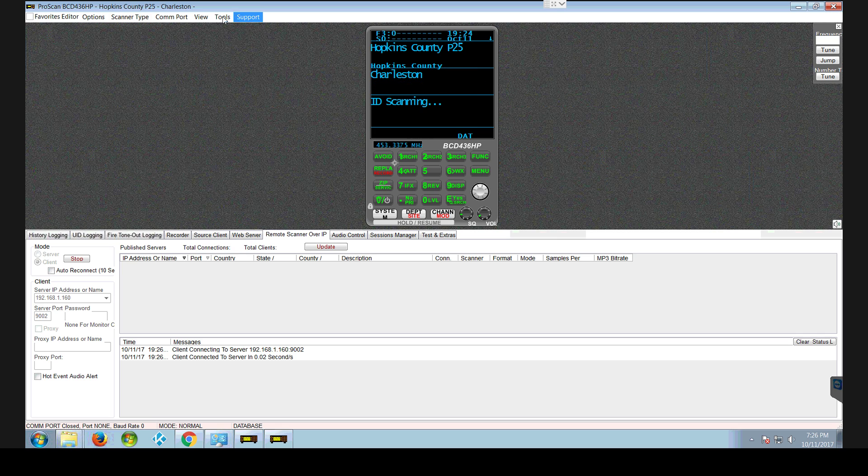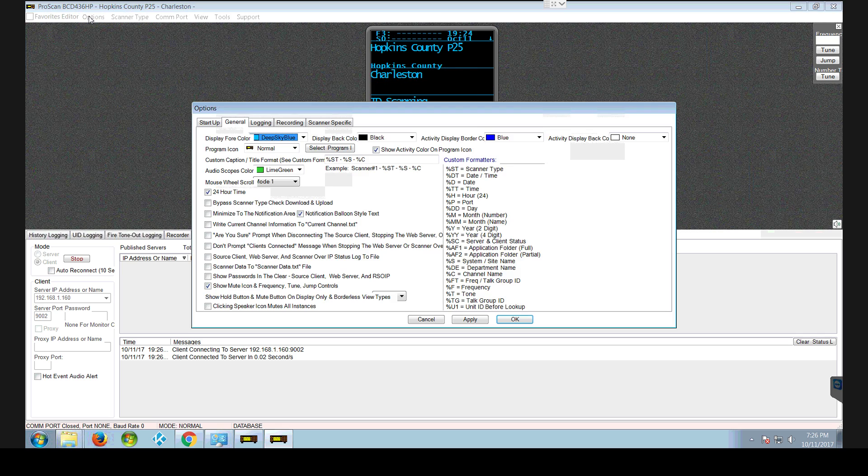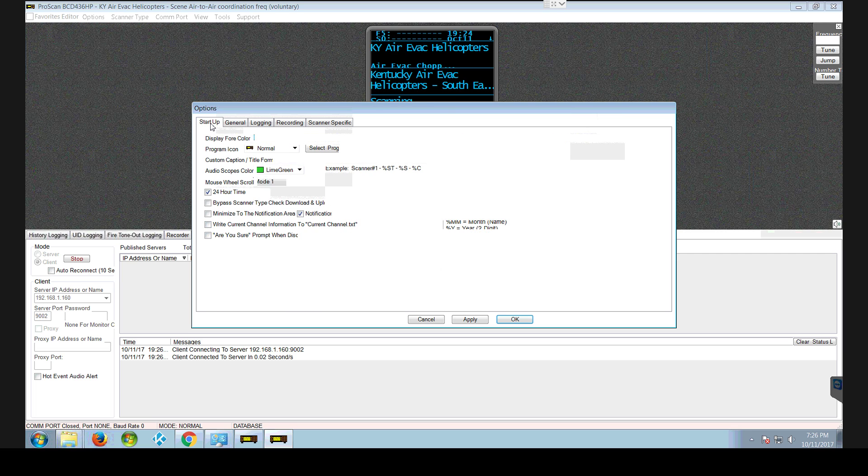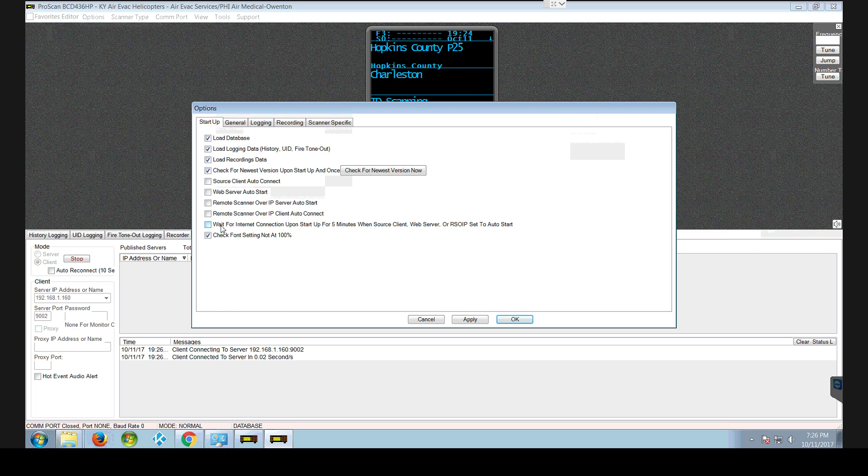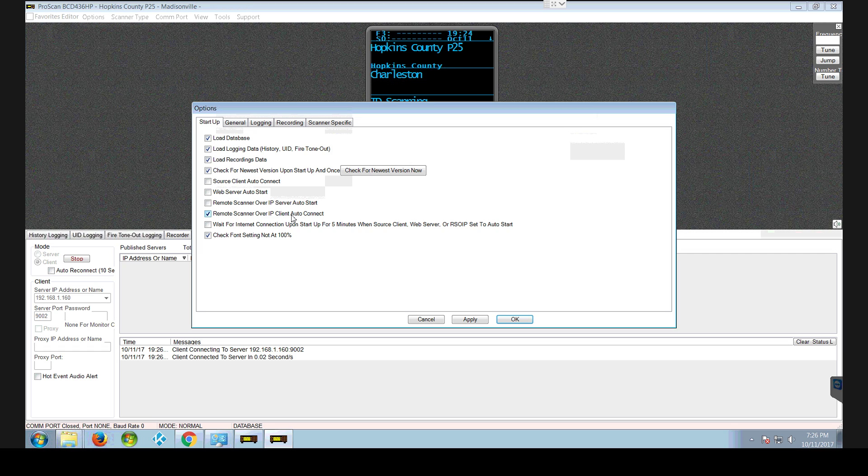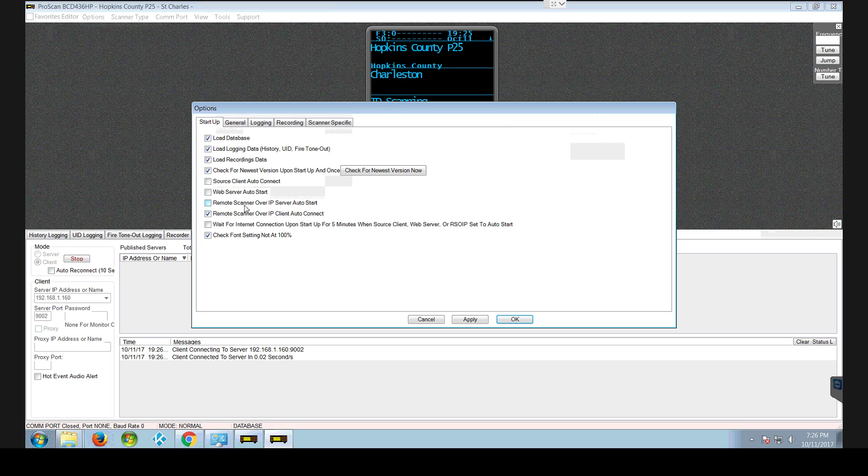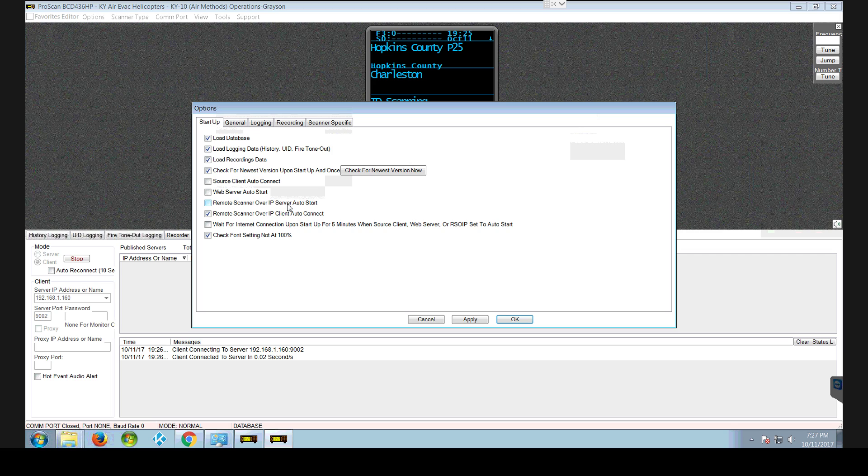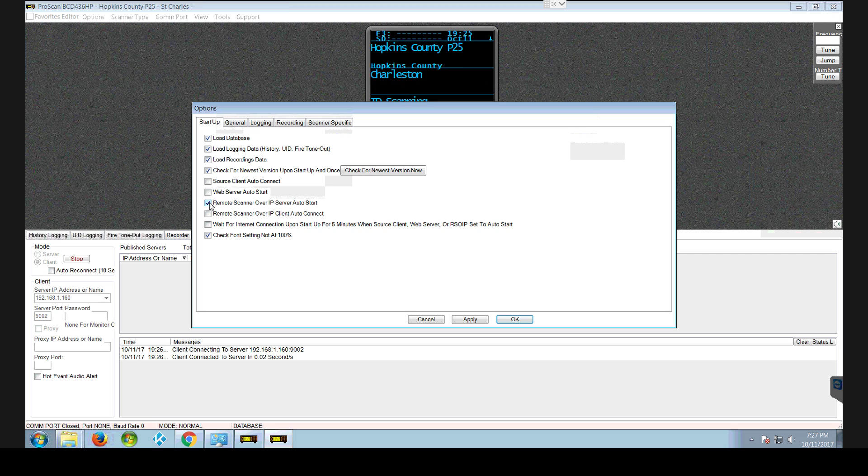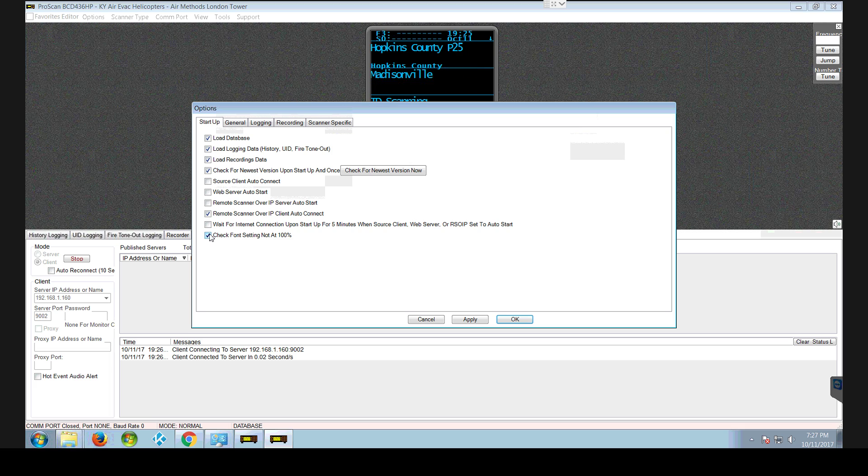One thing I like to do is come up here and start up. And I'd say remote scanner over IP auto start or remote scanner over IP auto start. I'm doing a client, but you probably would want to go to IP server is probably what you'd want to do. This one here. But this is what I want to do. I'm going to uncheck this font.